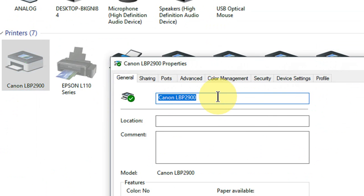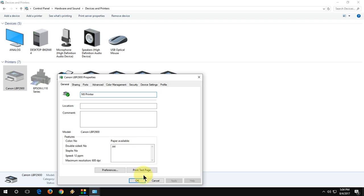Here it shows the printer name. Just change here. Change it like I will give the MJ printer like this. And then simply apply. Your printer name will be changed.